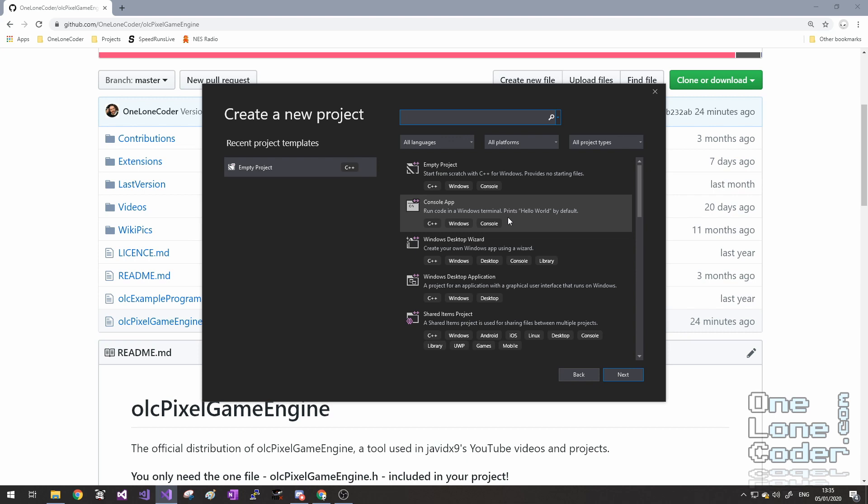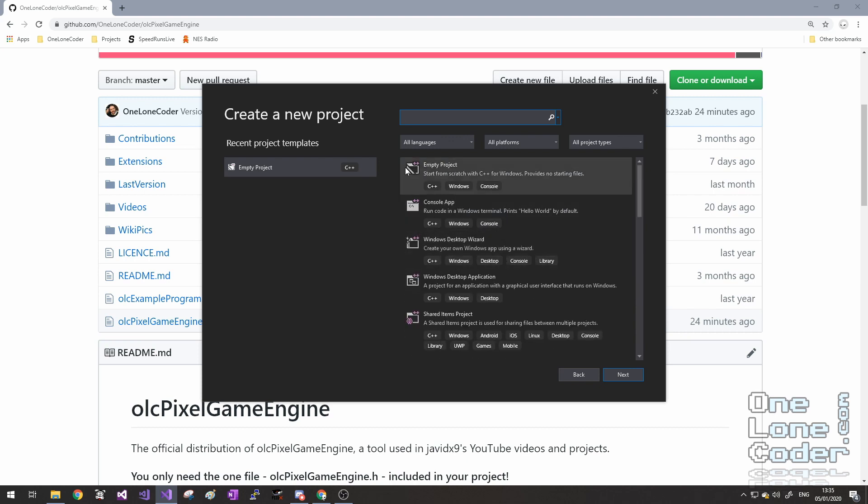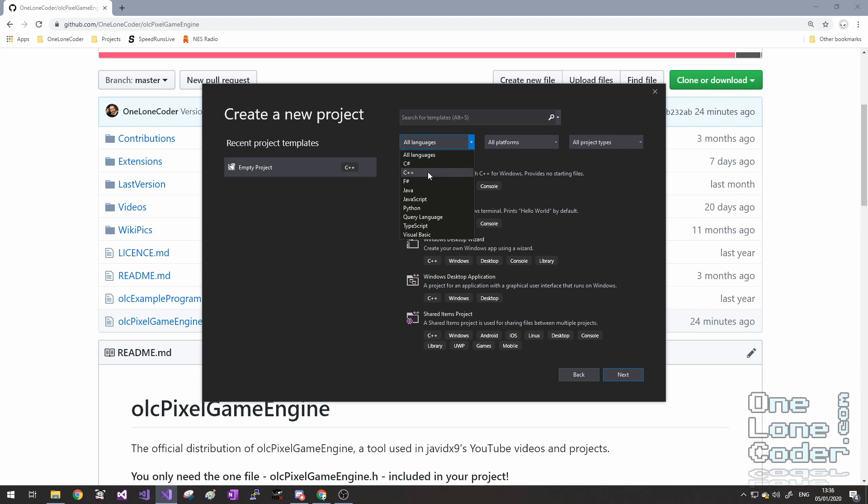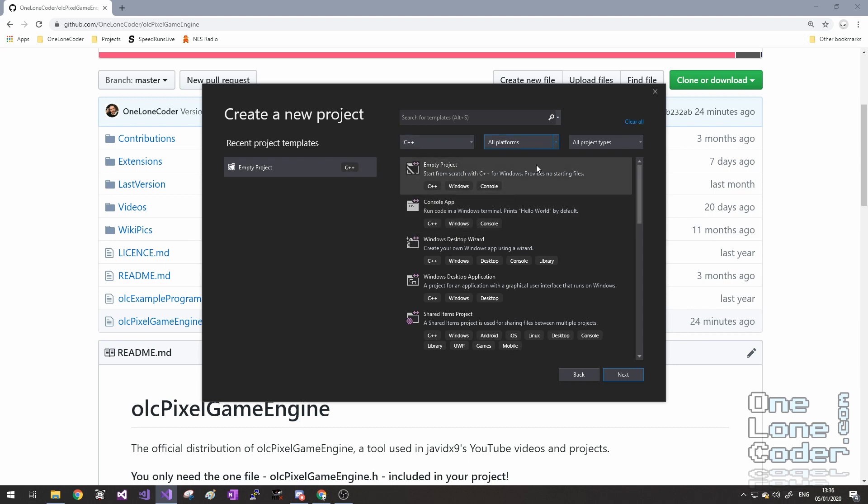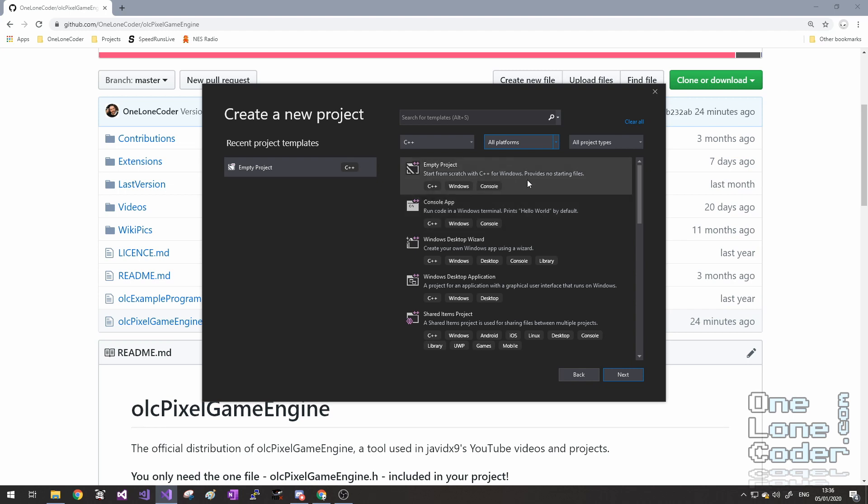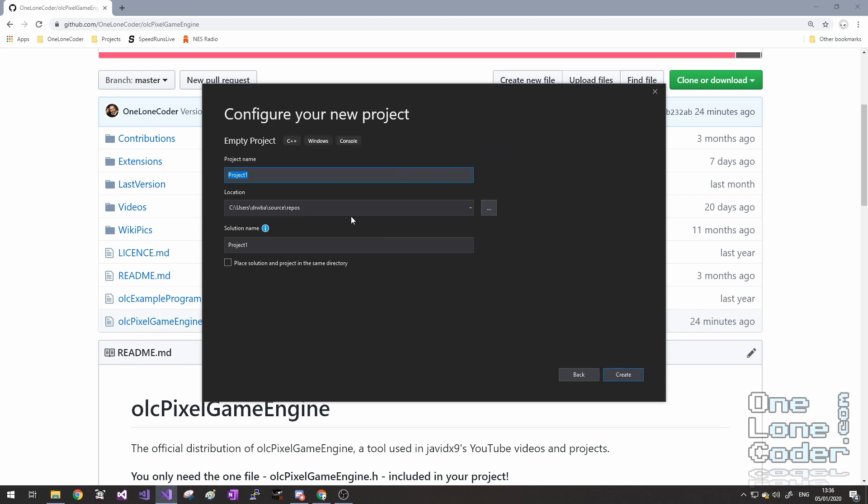It gives you a list of all sorts of different projects, but make sure that the language you've selected is C++. There are two projects you can choose: the console app project, which will put in some junk which we don't need, or an empty project. So I'm going to choose empty project and click next.